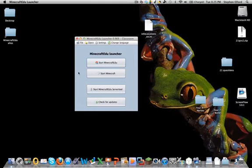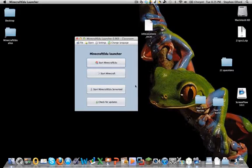Welcome to another tutorial on using Minecraft Edu. This one is going to show you about the in-game teacher menus of Minecraft Edu.